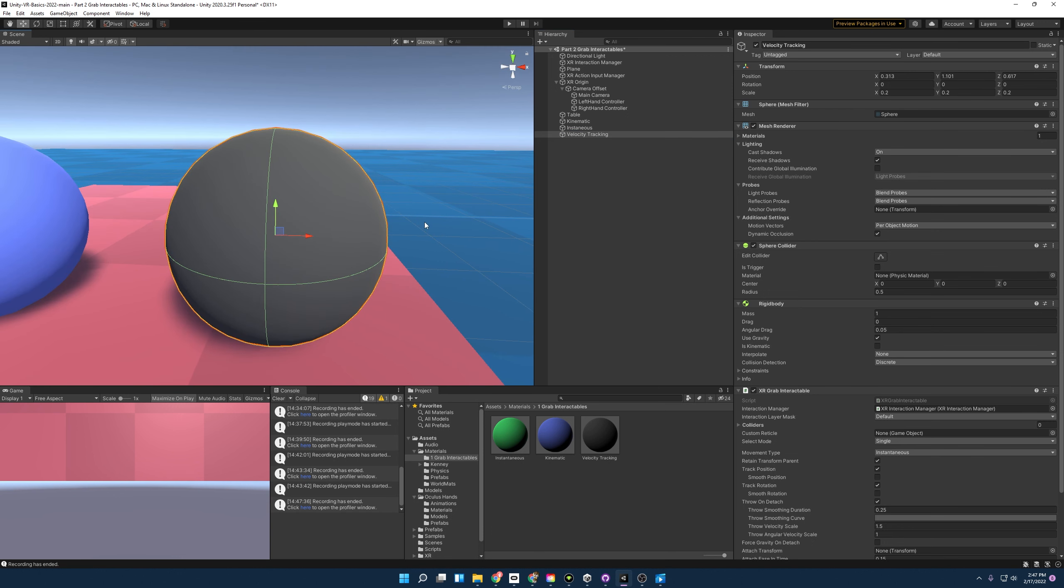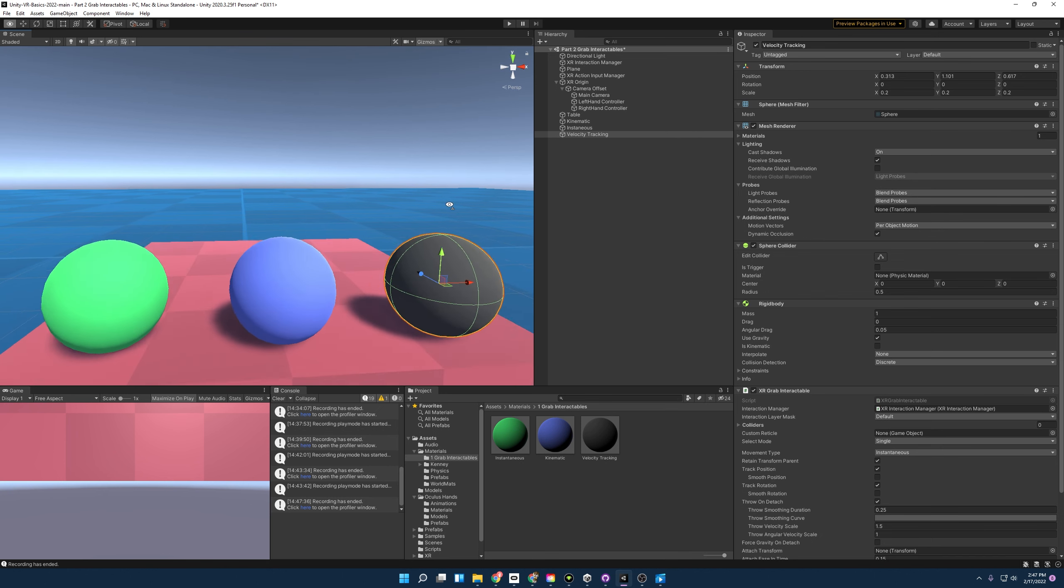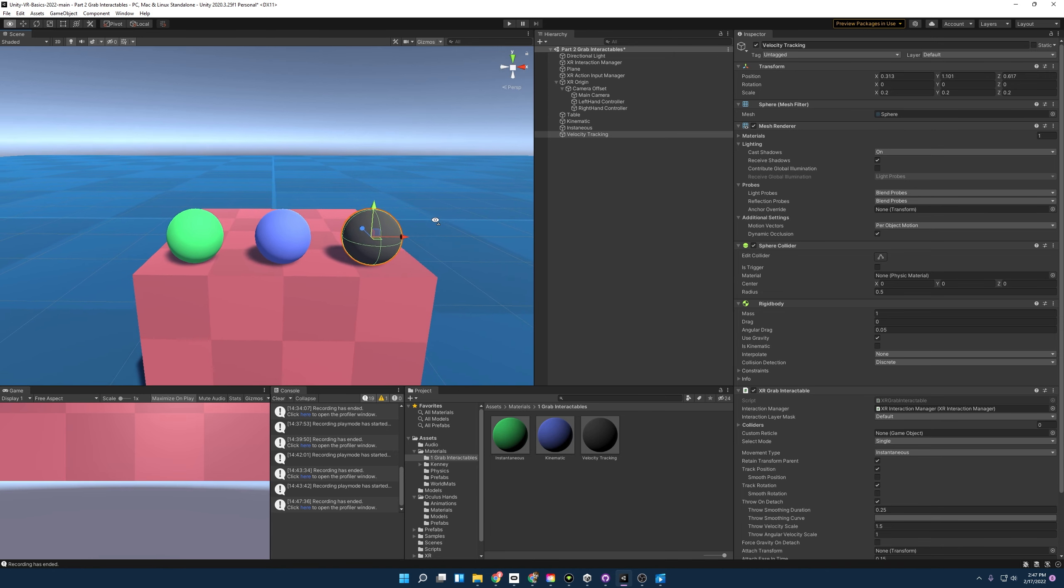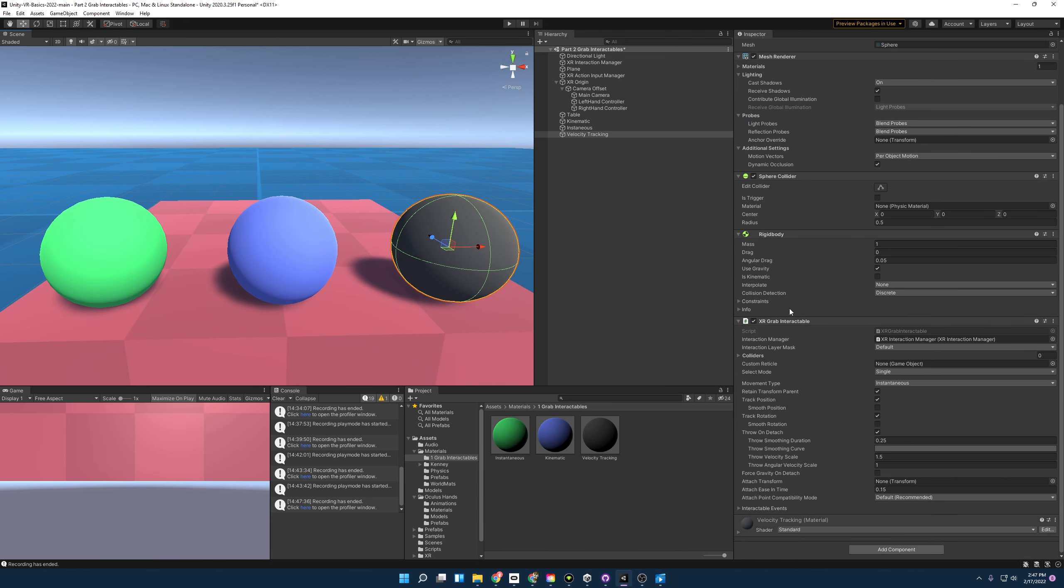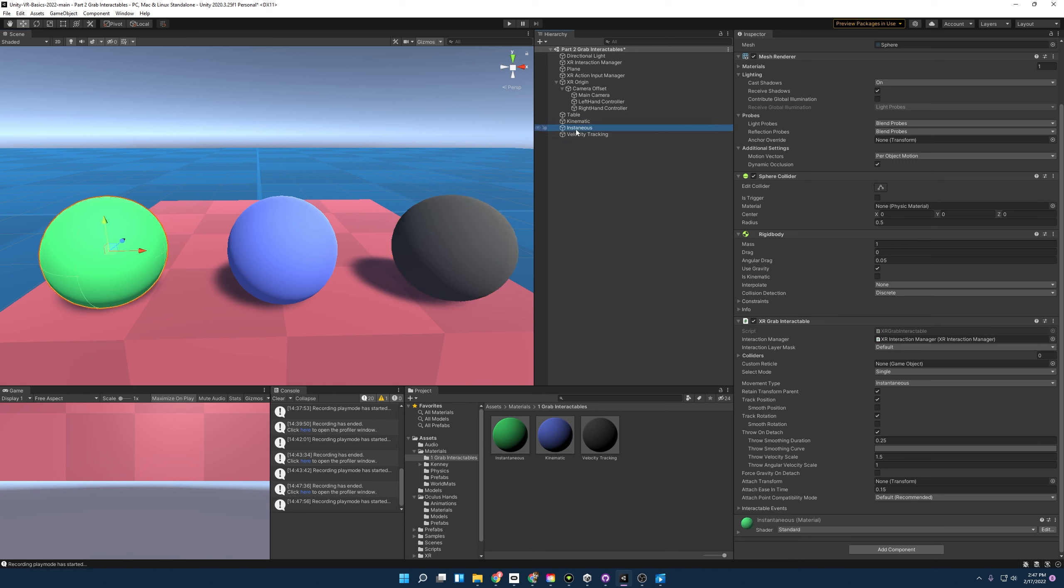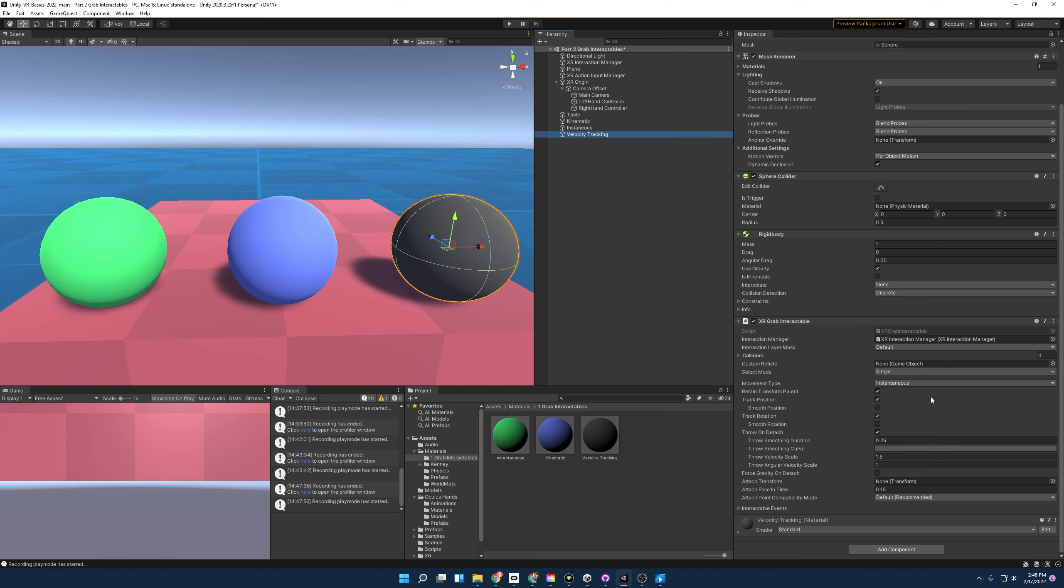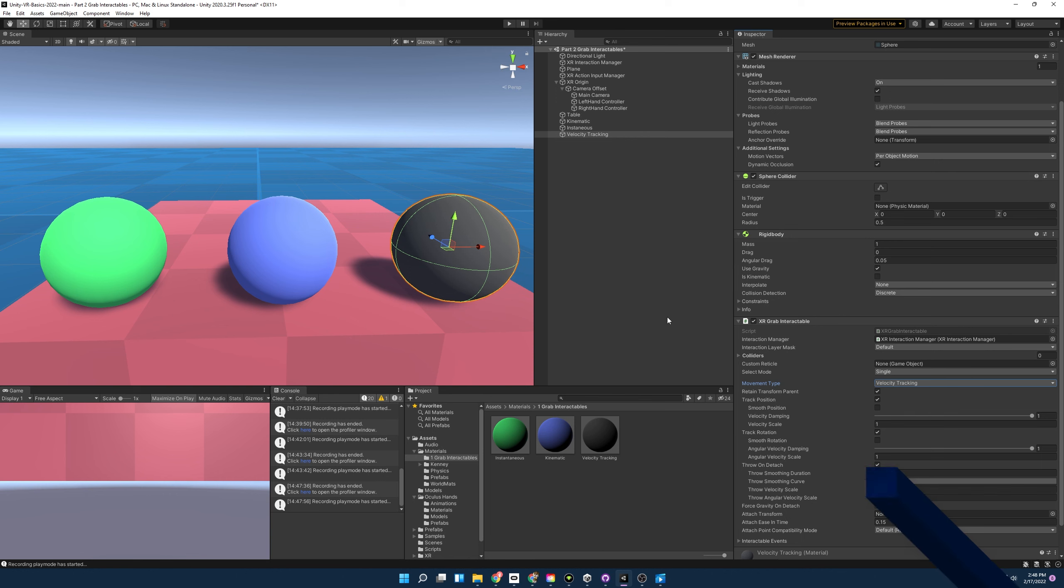Now if you're asking yourself what is instantaneous, kinematic, and velocity tracking, well those are going to be the different movement types that we can apply to grab interactable objects and you'll be able to find that right here. So to make these correspond correctly, I'm going to click on instantaneous, that's on instantaneous, good. I'm going to click on kinematic, I'm going to switch that to kinematic, and then I'm going to click on velocity tracking and now that's velocity tracking. And so if we start up the scene, we'll be able to see how these interact differently.